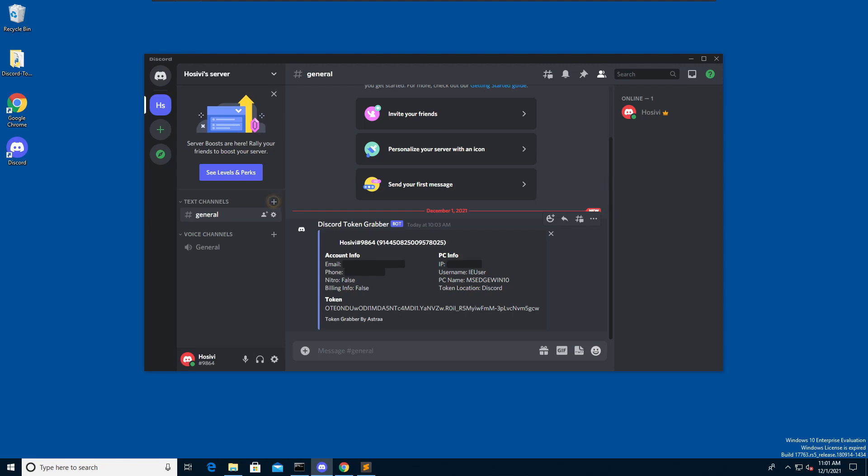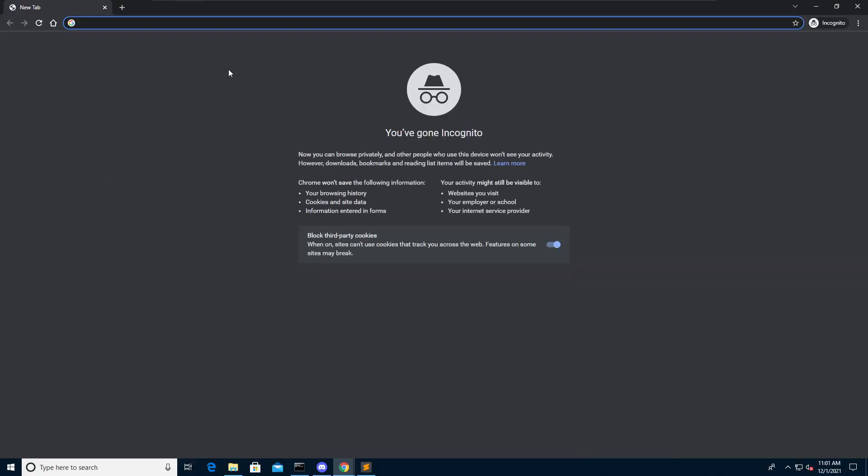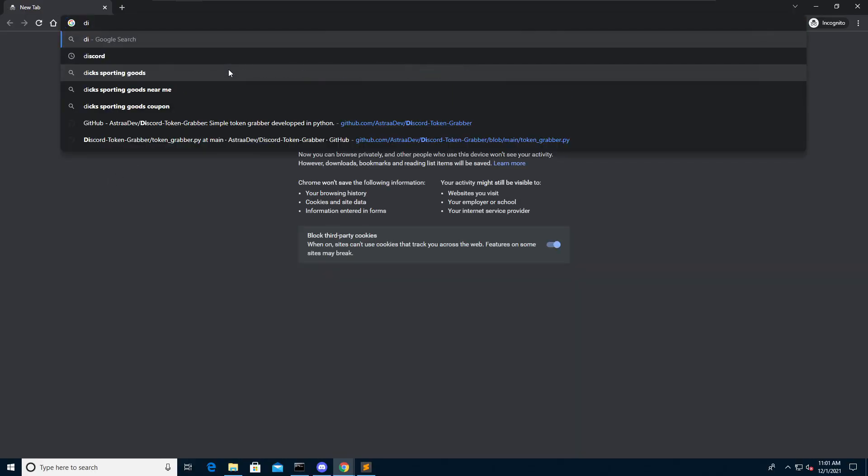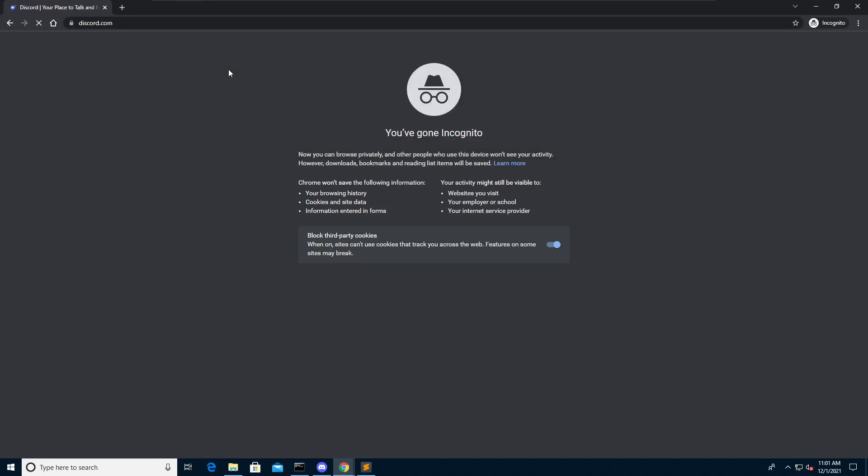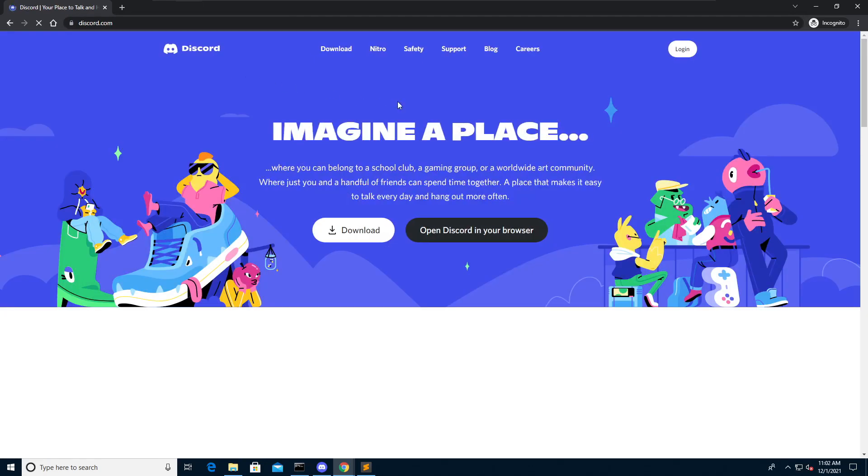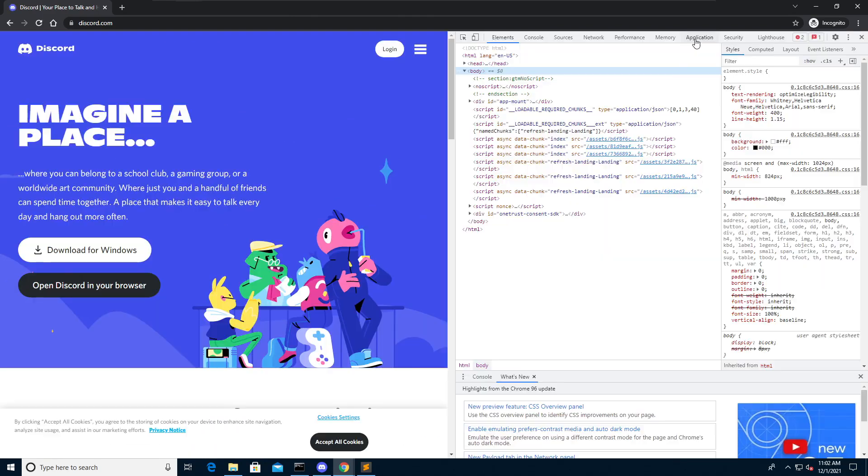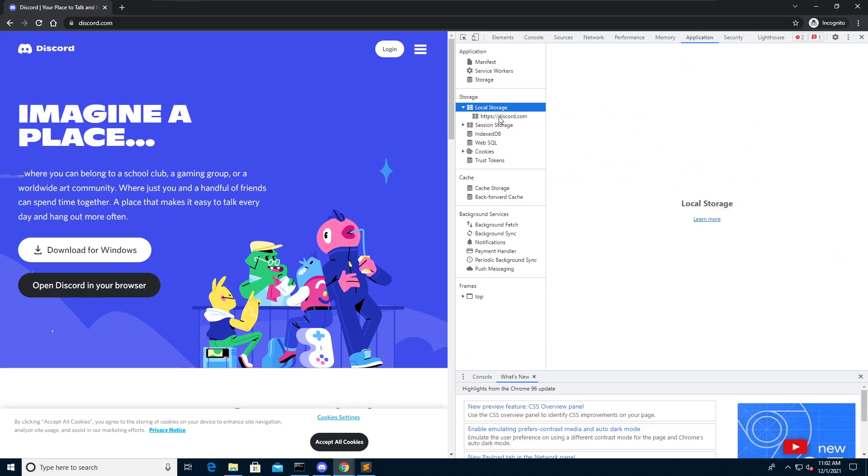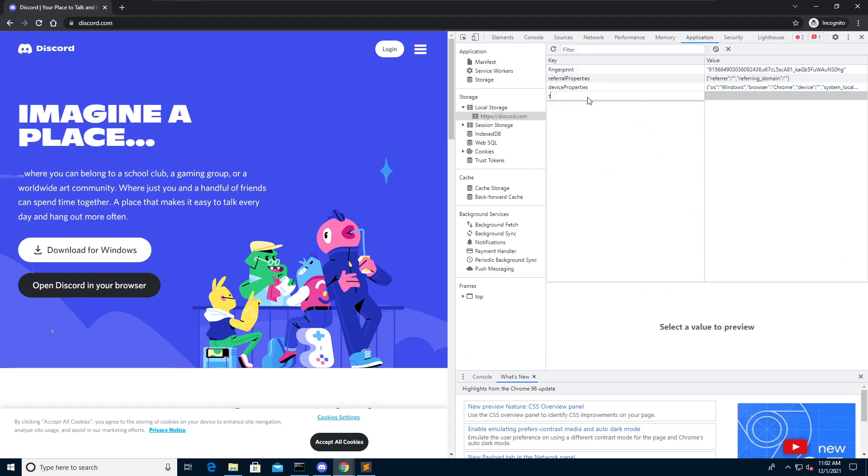But what can you do with this token? Open an incognito chrome window and head over to discord.com. Open the developer console with the F12 key. Click on application, select local storage and click on discord.com. Now create a new key and give it a name, token.